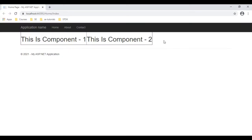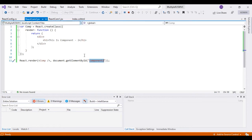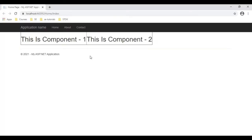Here we got the final output of our application. Notice this is component 1 and this is component 2. Two components we are displaying in the index view page. This is component 1 and this is component 2, and I have displayed both these components in the index view page.